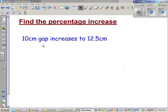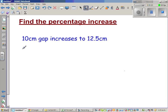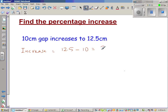Find the percentage increase if a 10 cm gap increases to 12.5 cm. So it was 10 cm and that increases to 12.5 cm. The first thing we need to find is the absolute increase. The increase is 12.5 cm minus 10 cm, which is 2.5 cm.